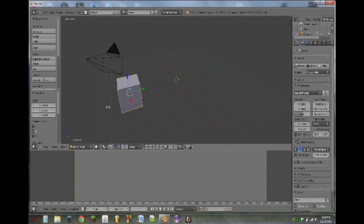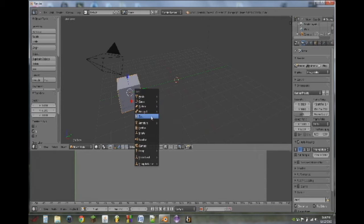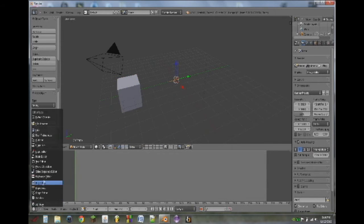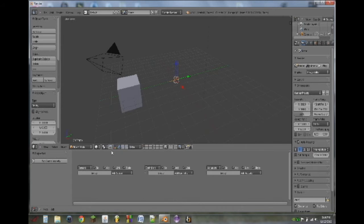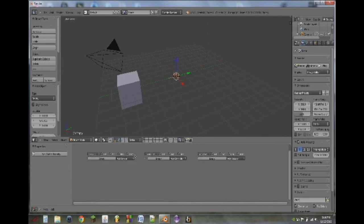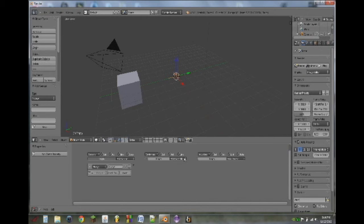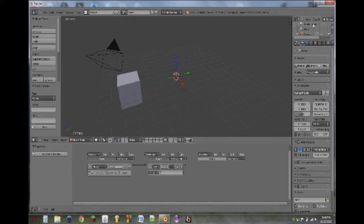The first thing I'm going to do is move the cube over. I'm going to do Shift-A and add an empty. Next, I'm going to switch the bottom viewport into a logic editor. With the empty selected, I'm going to add an always sensor and add a Python controller.